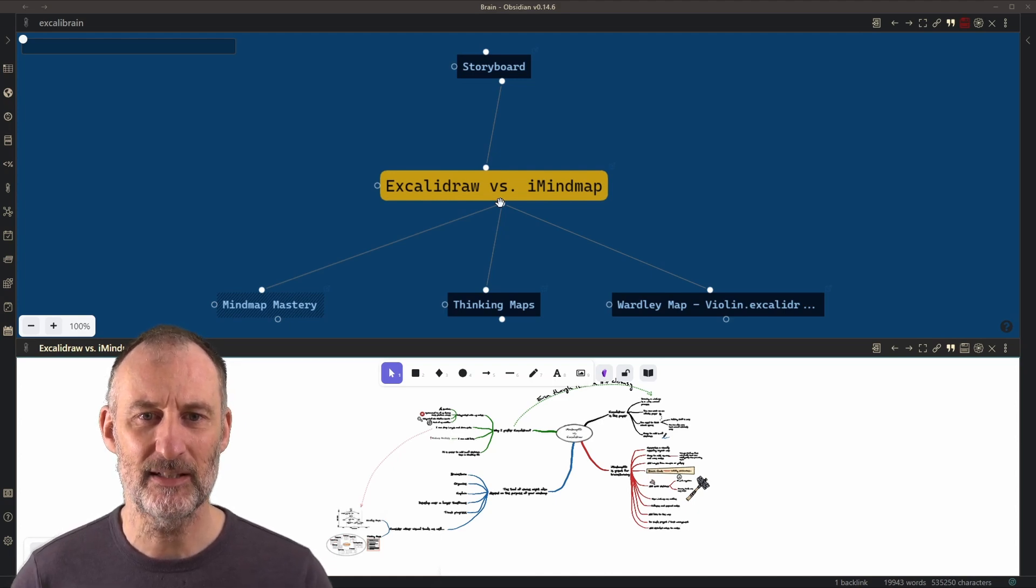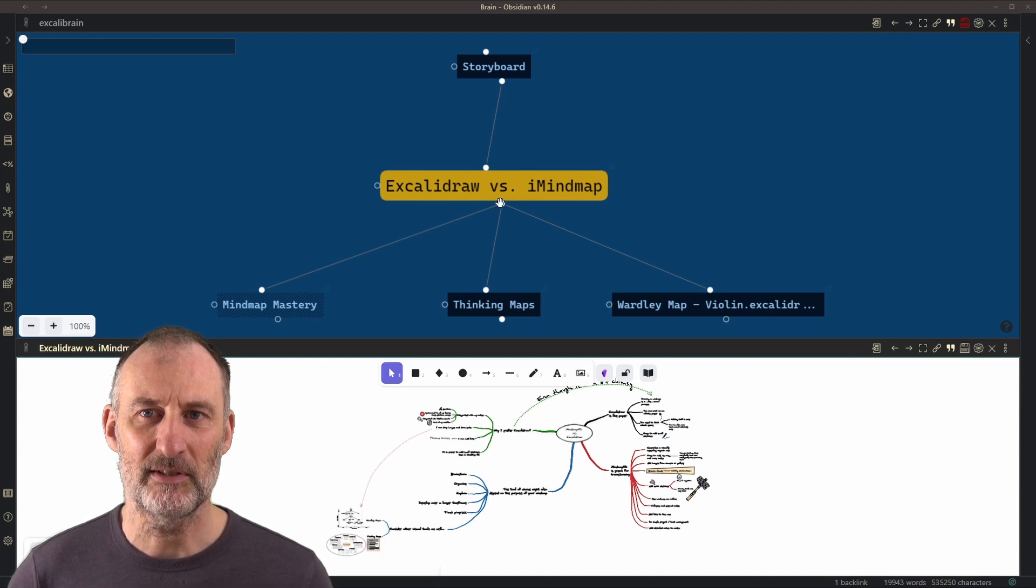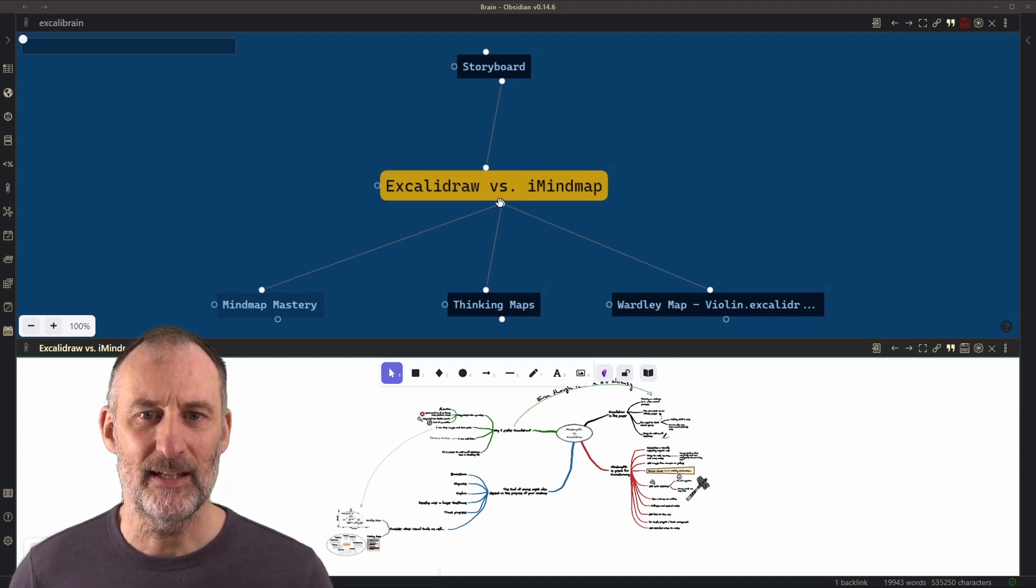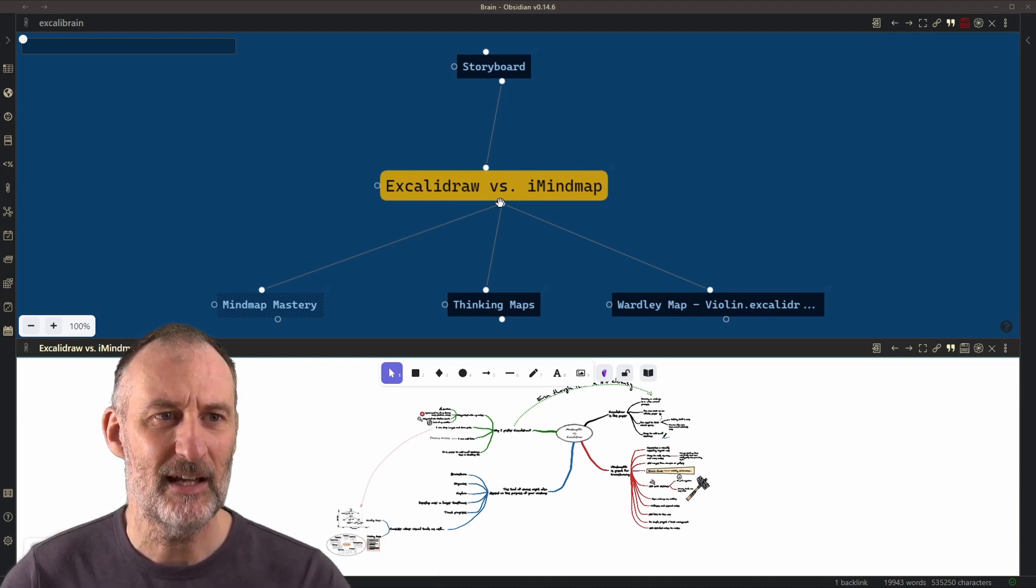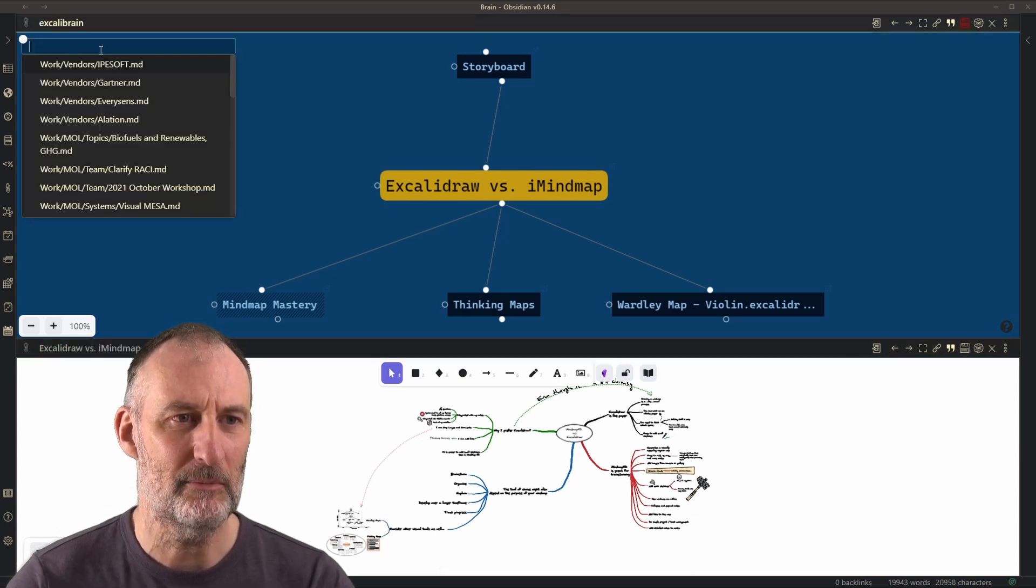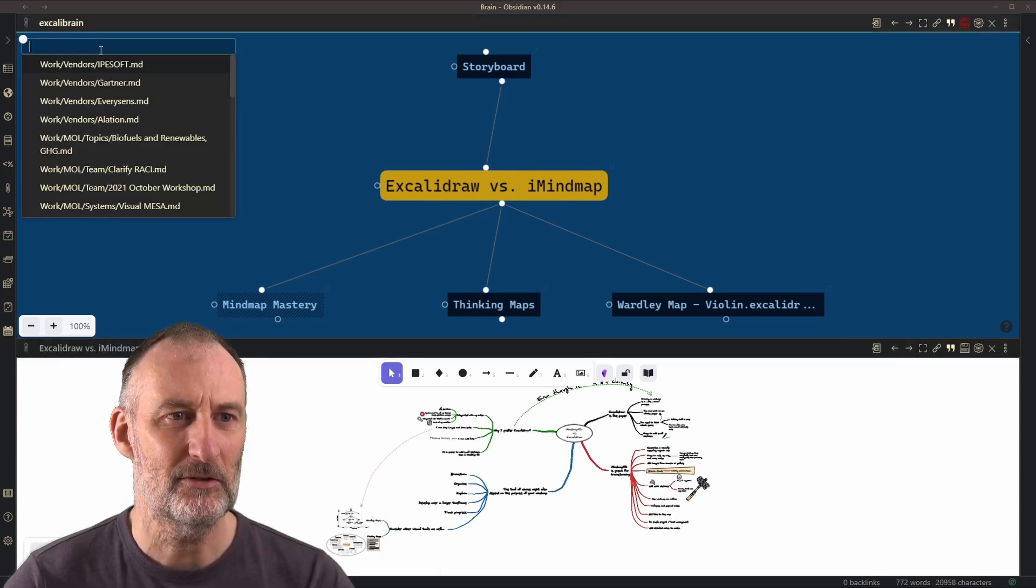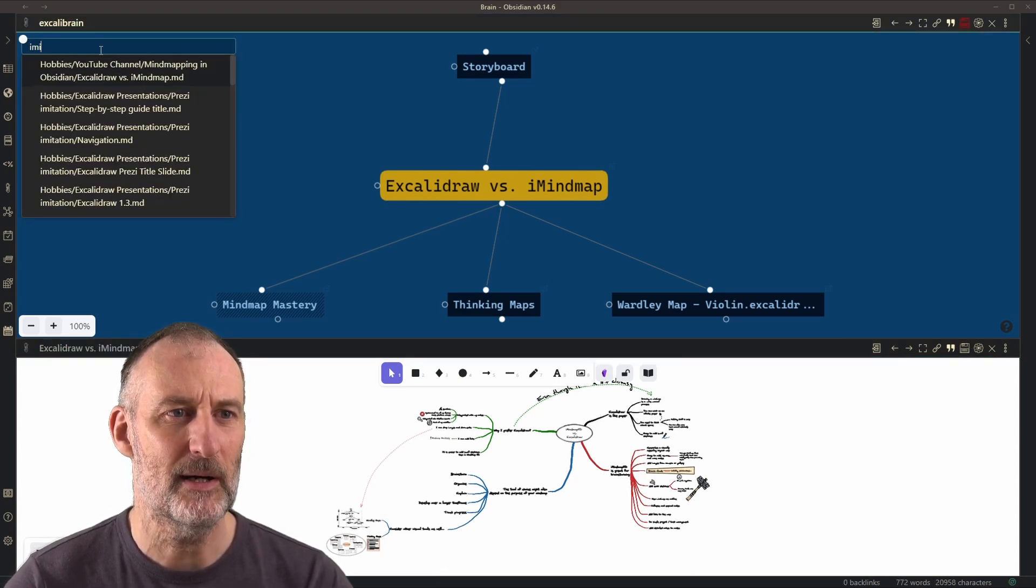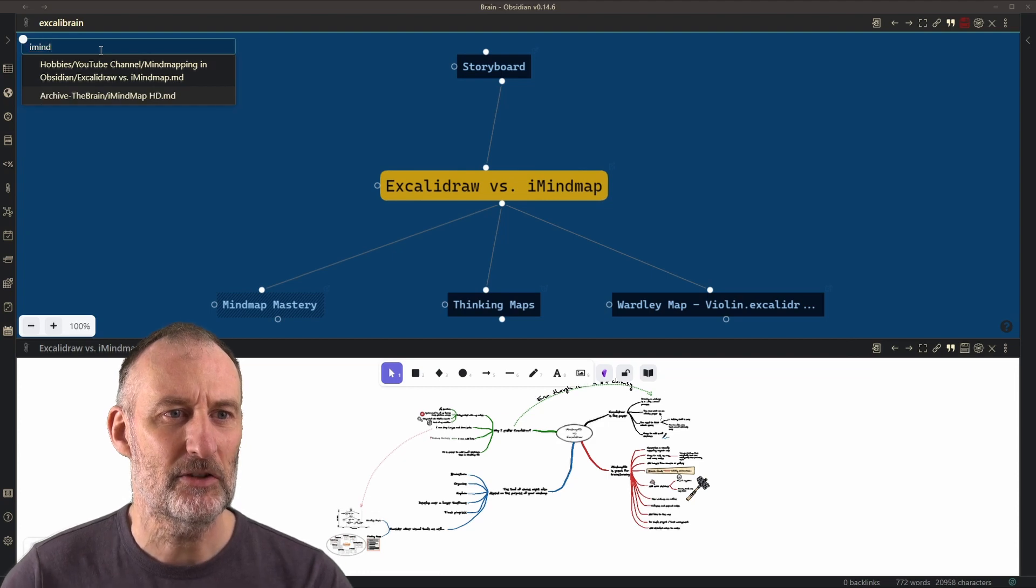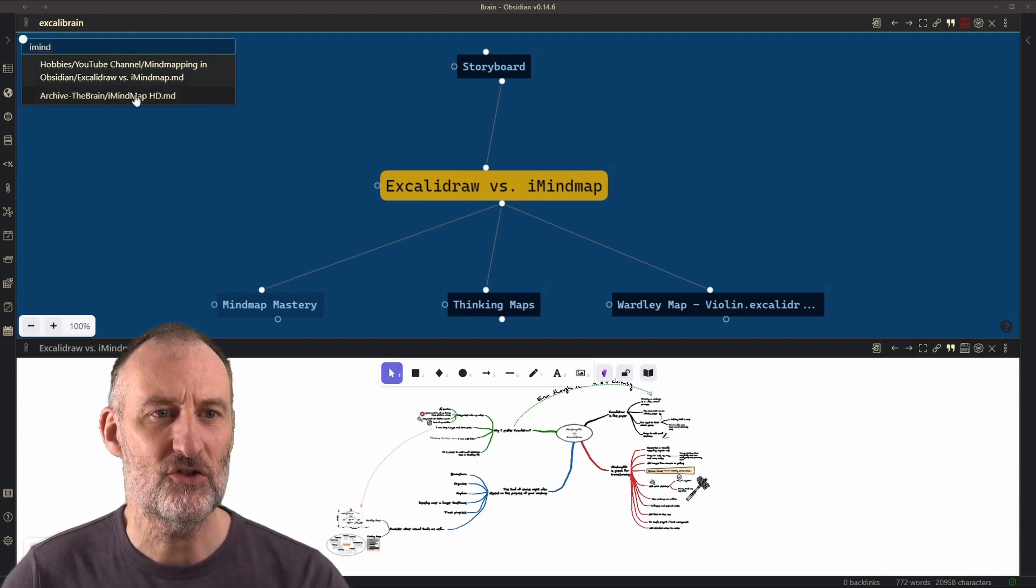Now let's say I come to this thought right here, Excolibrain versus iMindmap and I want to know if I have an iMindmap thought in my brain. So I start to type iMindmap and there you go, I have iMindmap HD.